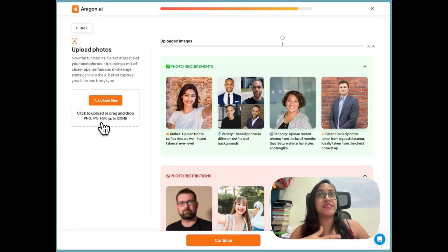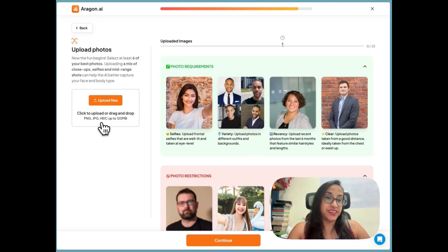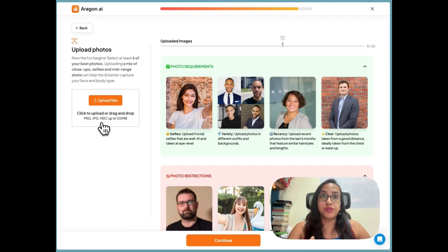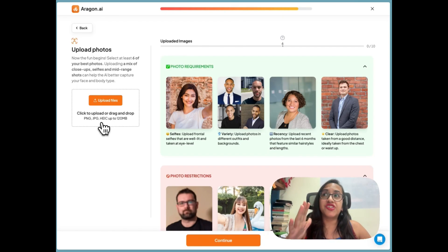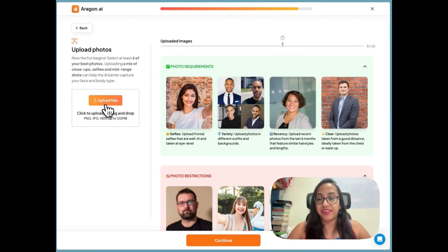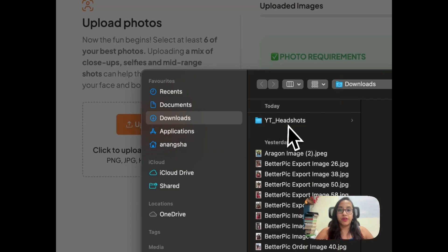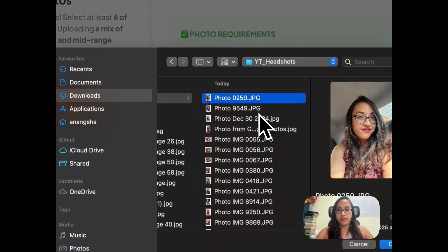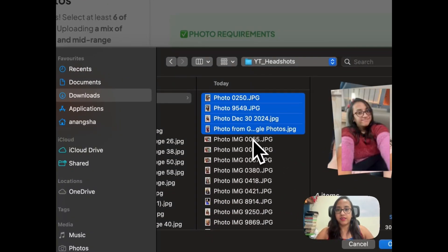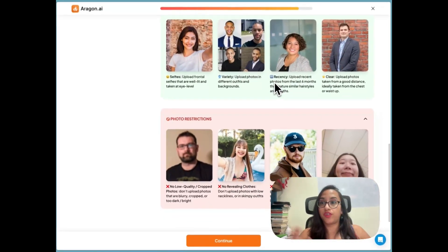In other tools, I always have to convert from HEIC to JPG, but here we can directly upload HEIC images as well — that's a great help. So I'll select 10 of these. There are also some restrictions: images can't be blurred or too cropped, you shouldn't wear revealing clothes or accessories, and no unnatural angles.